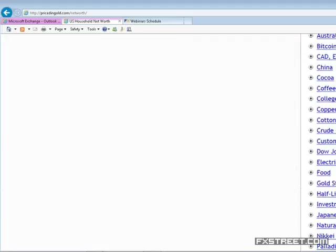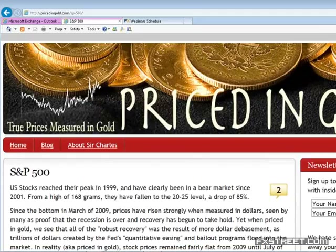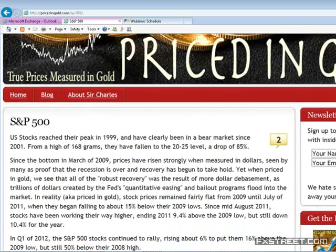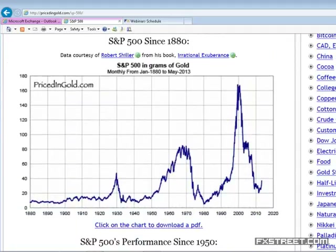The S&P 500 won't look much different from the Dow — this is the S&P 500 priced in grams of gold going back to the 1880s. The crash of the 1930s, the great bull market out of the 1930s into 1970, the crash from 1970 into 1980, the great bull market in equities from 1980 to the peak of 2000, and then the big decline in the S&P relative to gold to where we are today.